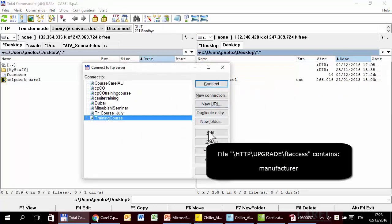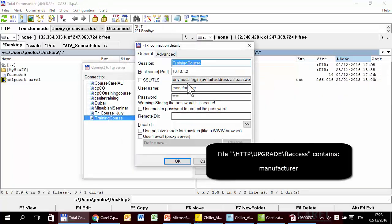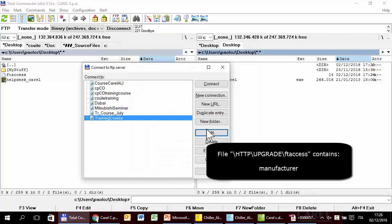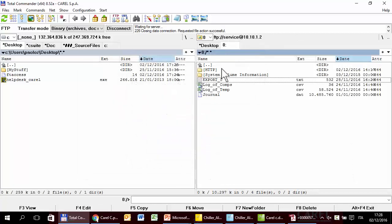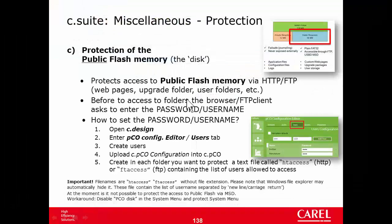Final test. I change and login as service. Service is not in the list, so the Upgrade folder is hidden. In this exercise I used Total Commander as a client, but you can also use Explorer, Edge, FileZilla, and there are hundreds of different browsers. Each FTP client has its own way to define the password.